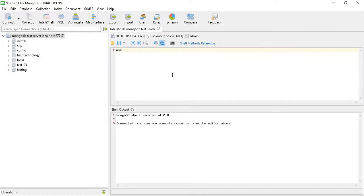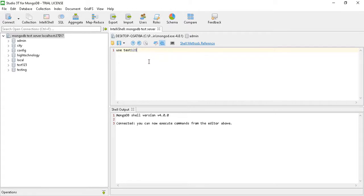Here we are dropping our database name test123, so first we have to fire this command use test123.